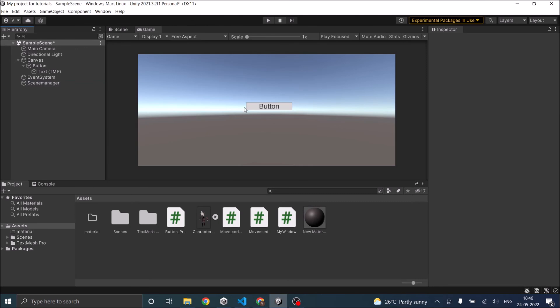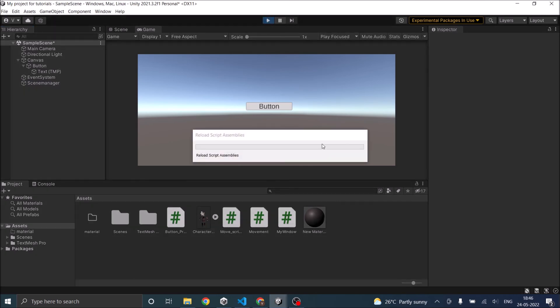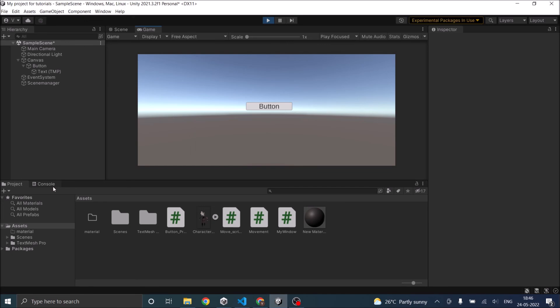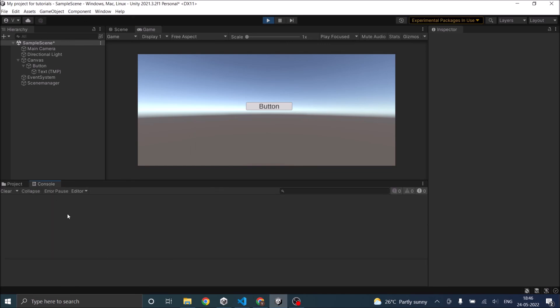And now if you play the game, and go to the console window and press the button, the message is displayed.